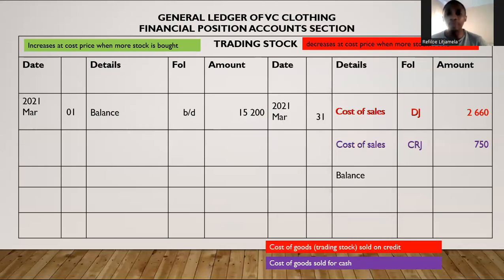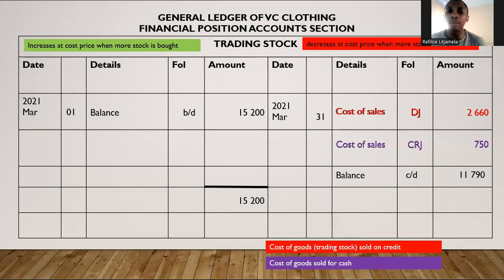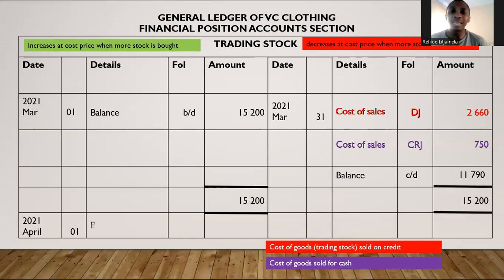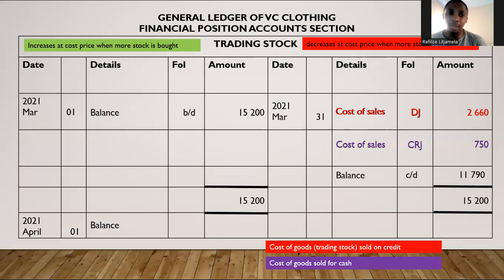That $11,790 becomes the balance carried down — the balance we're going to bring forward to the following month. The totals must be the same on the debit side and the credit side. That $11,790 is what is left at the end of March, and we carry it down to April. The year remains the same, so for April we will have balance brought down of $11,790.